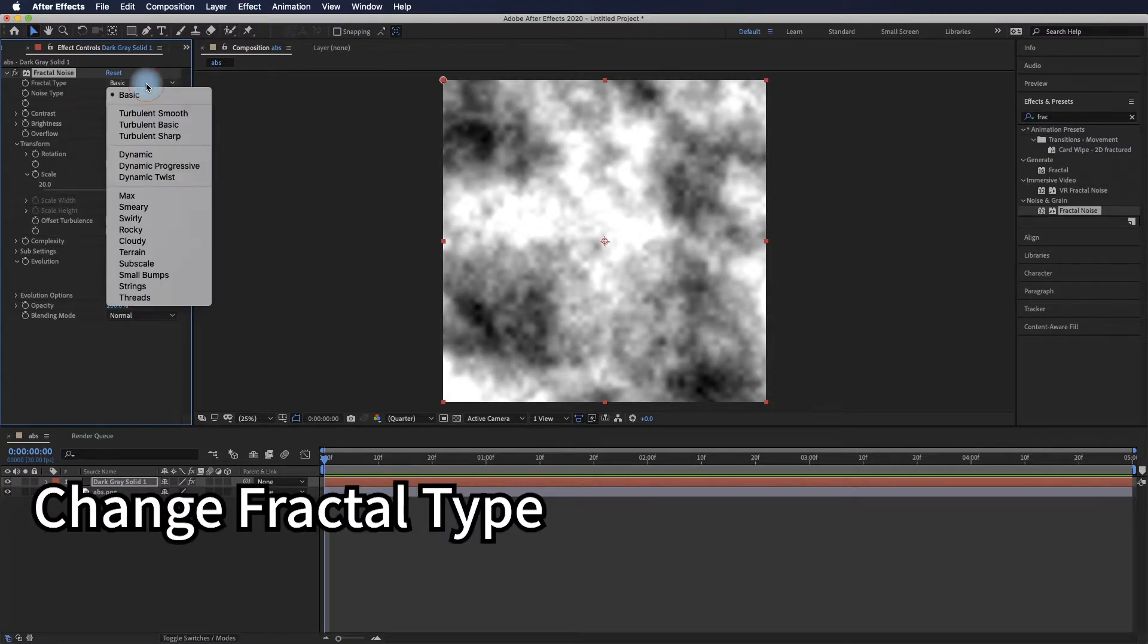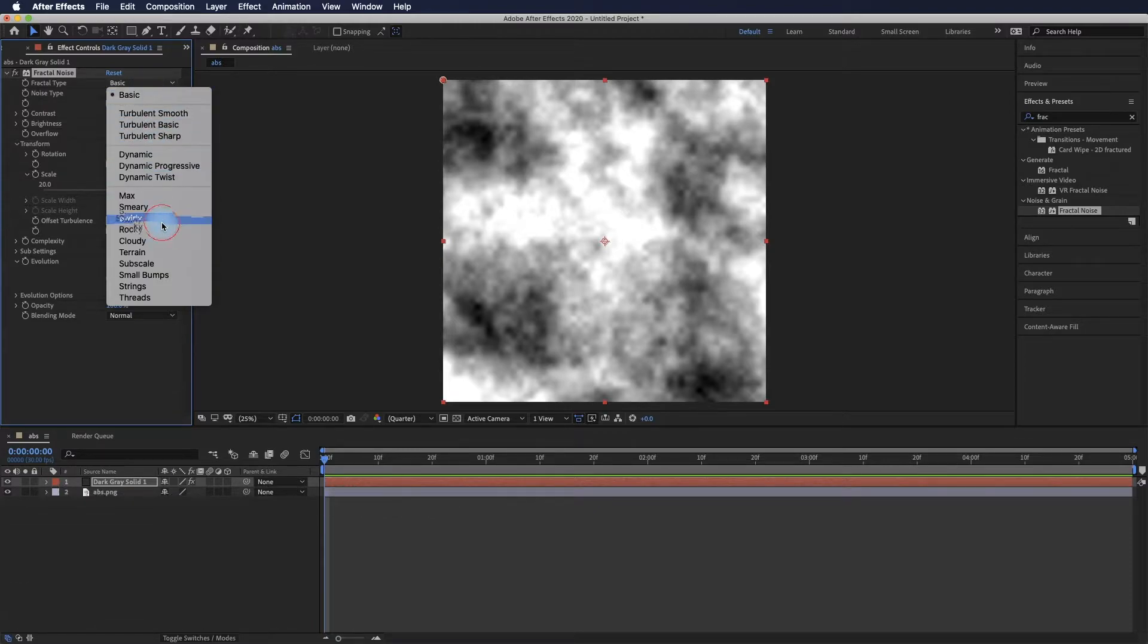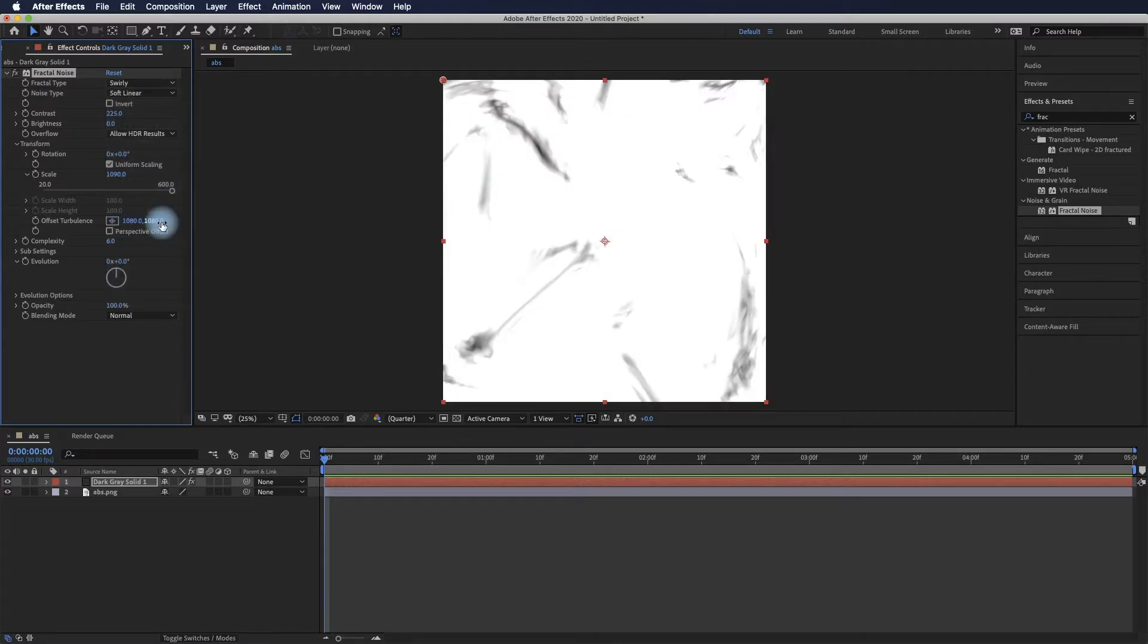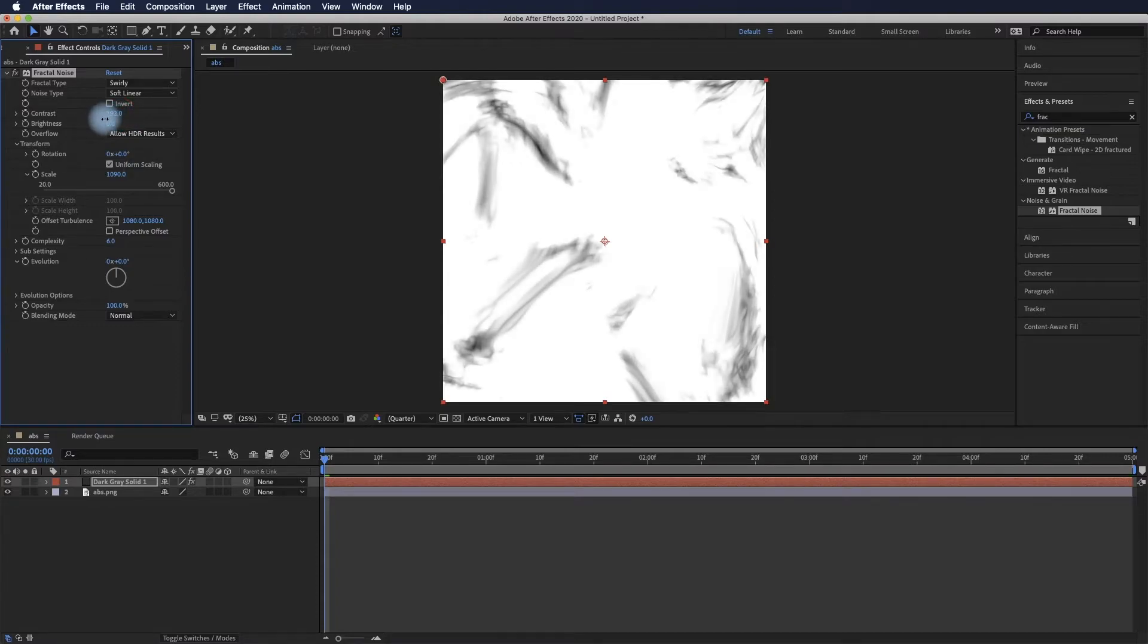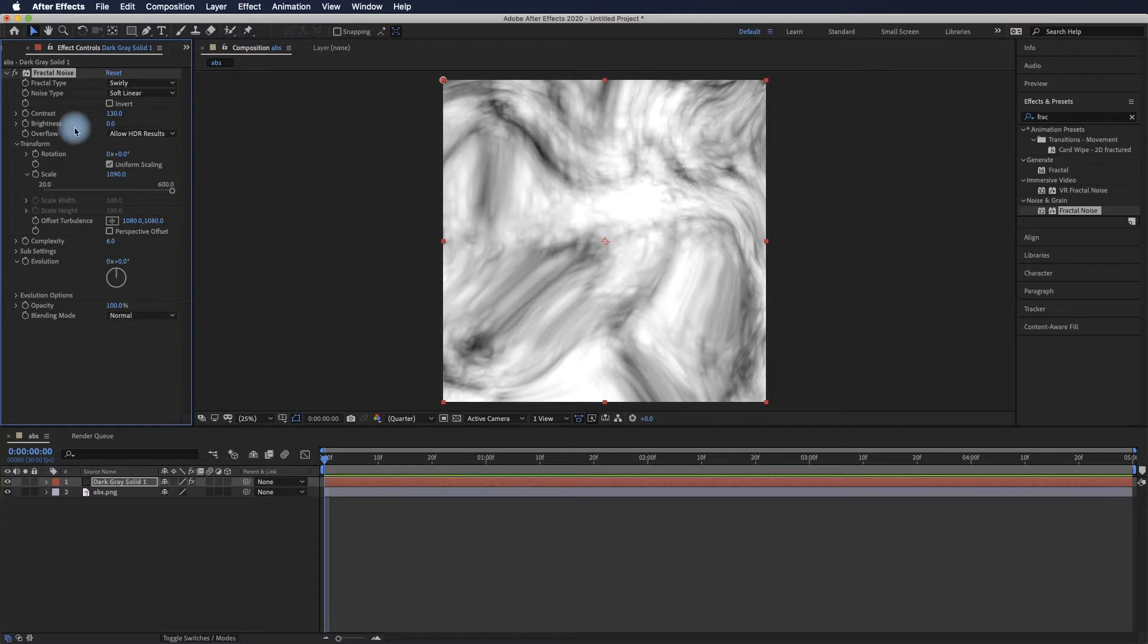There are many fractal type settings here. We're using the one that looks like a swirl, but you can pick whatever you like visually.